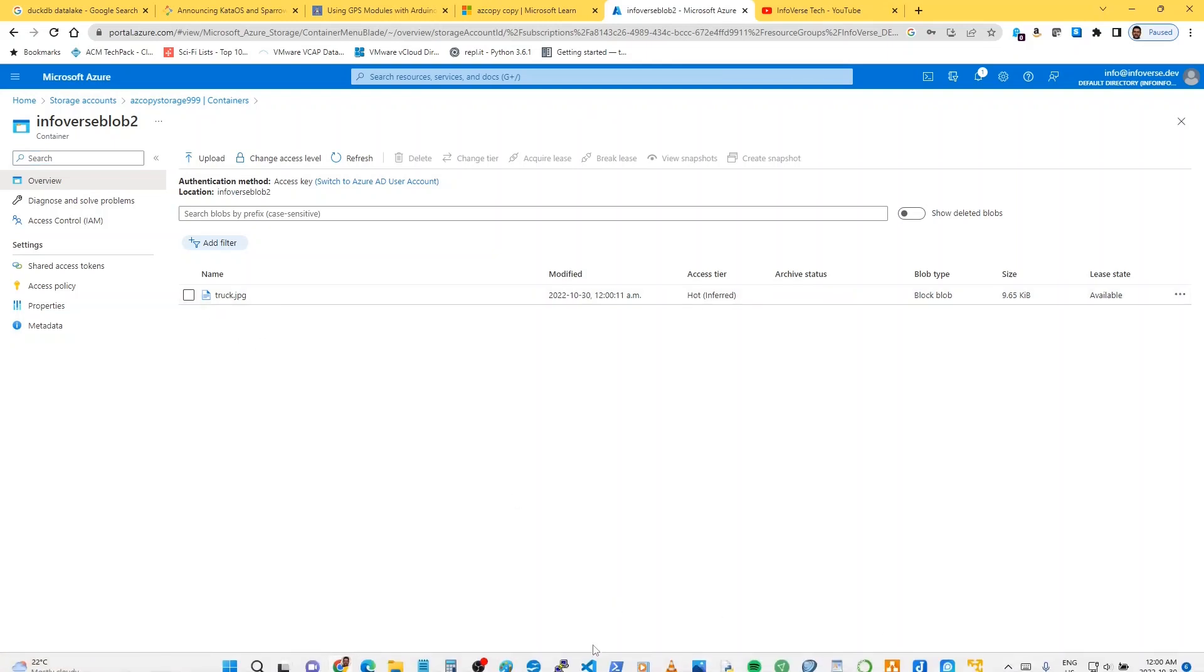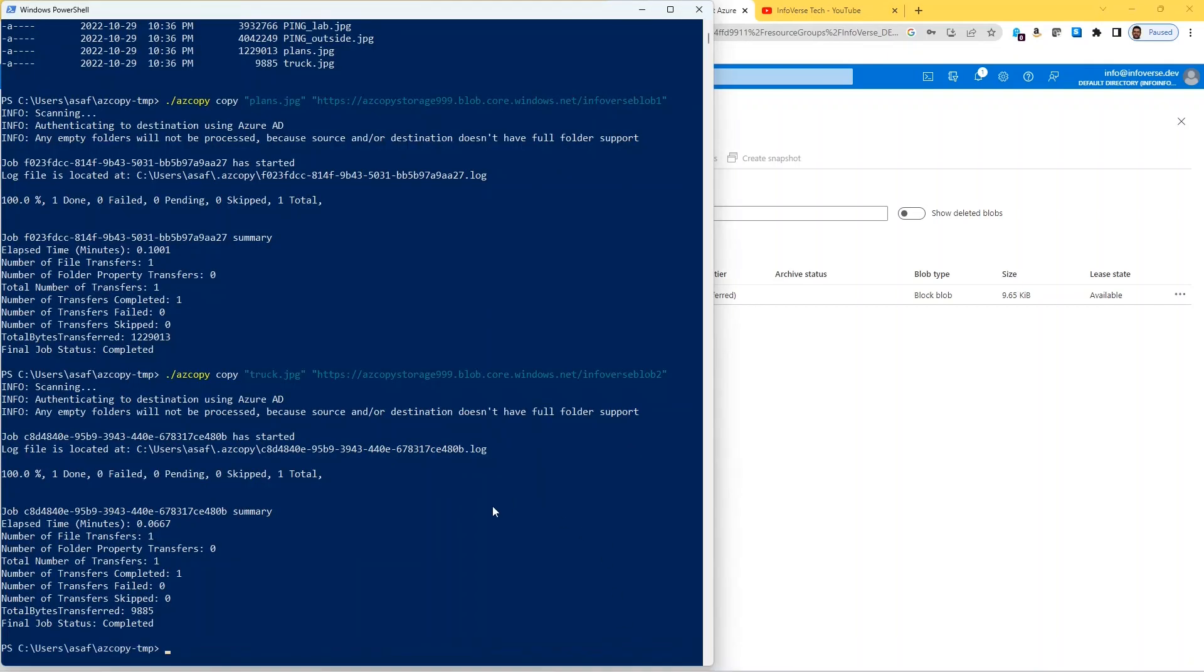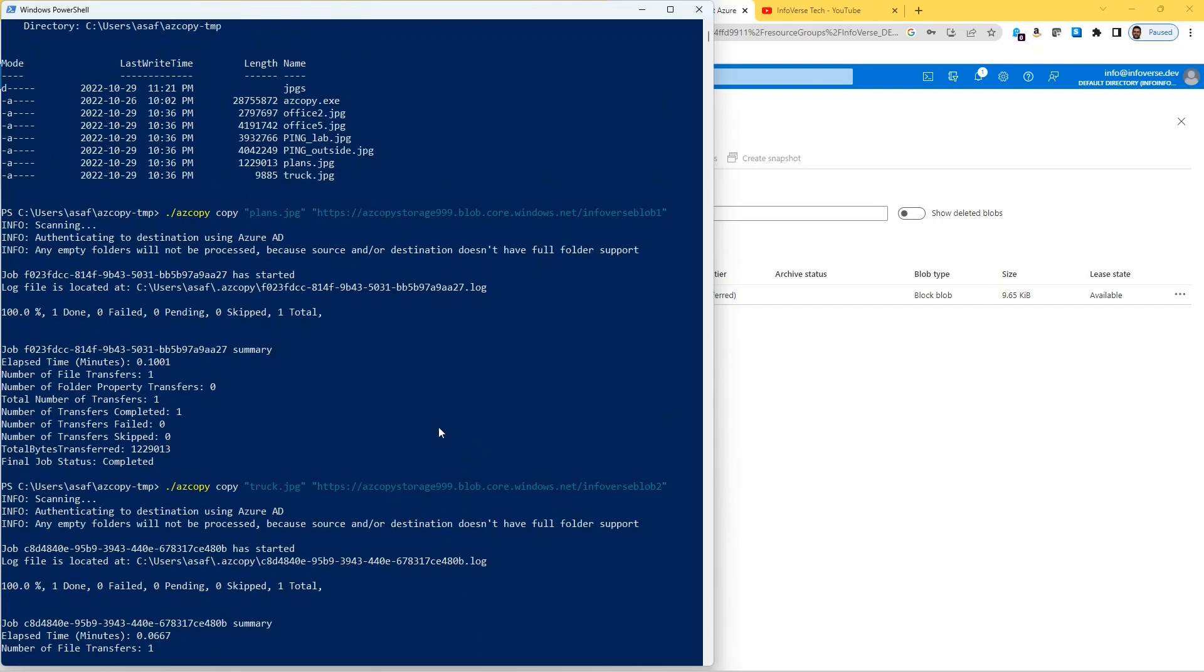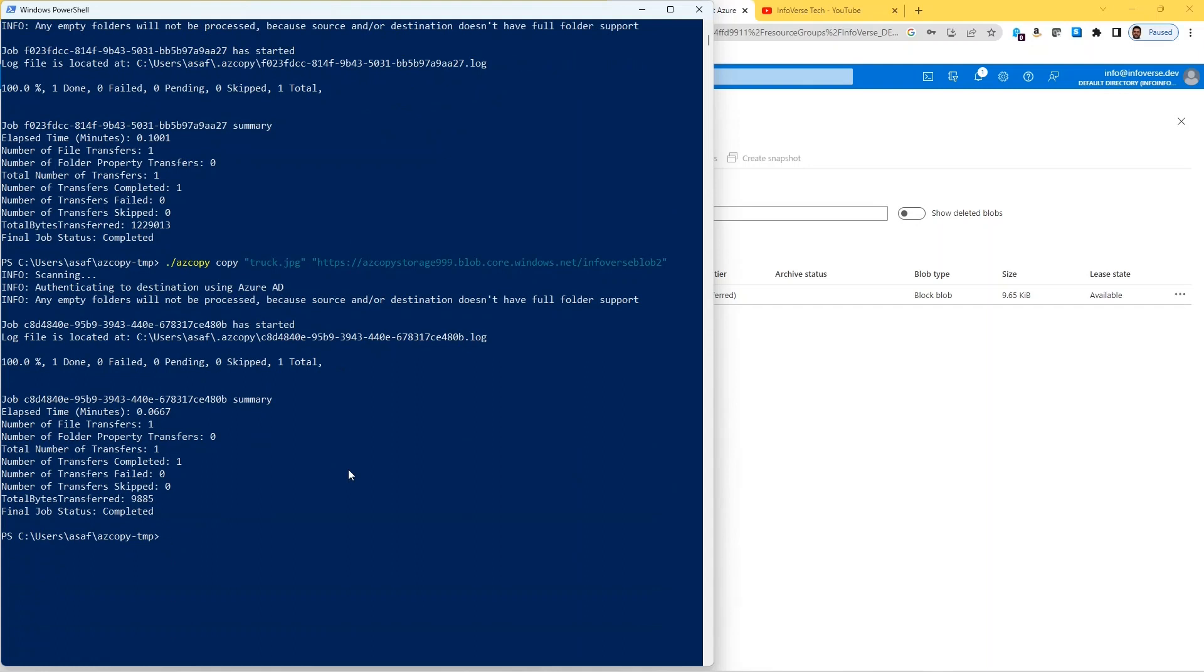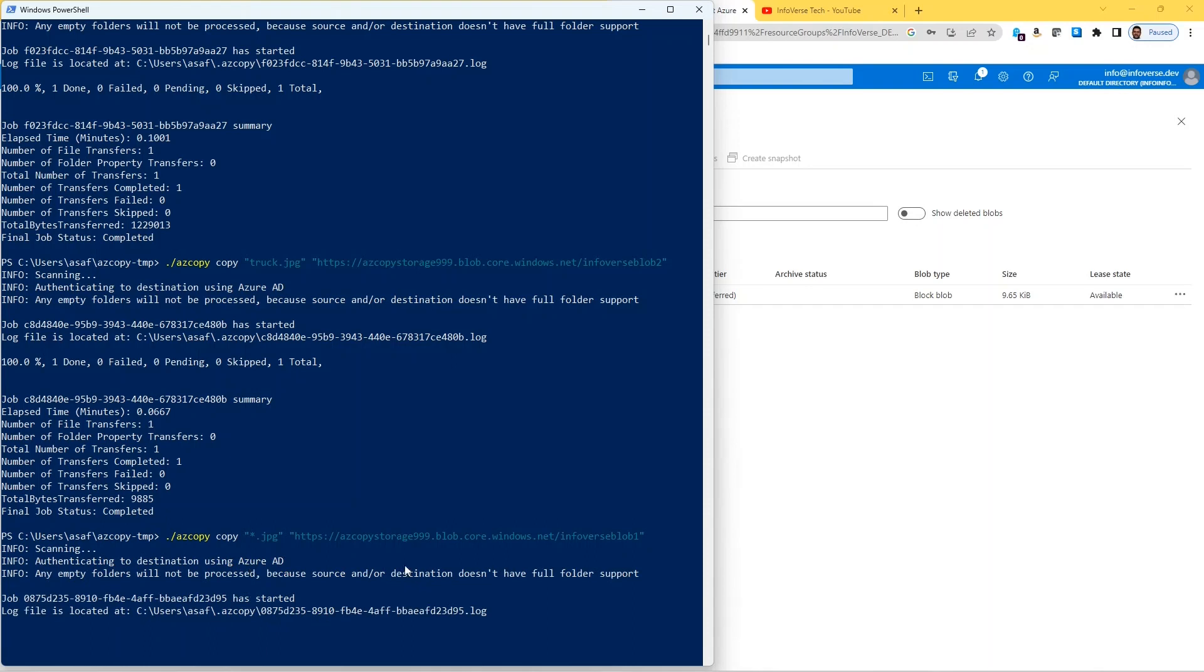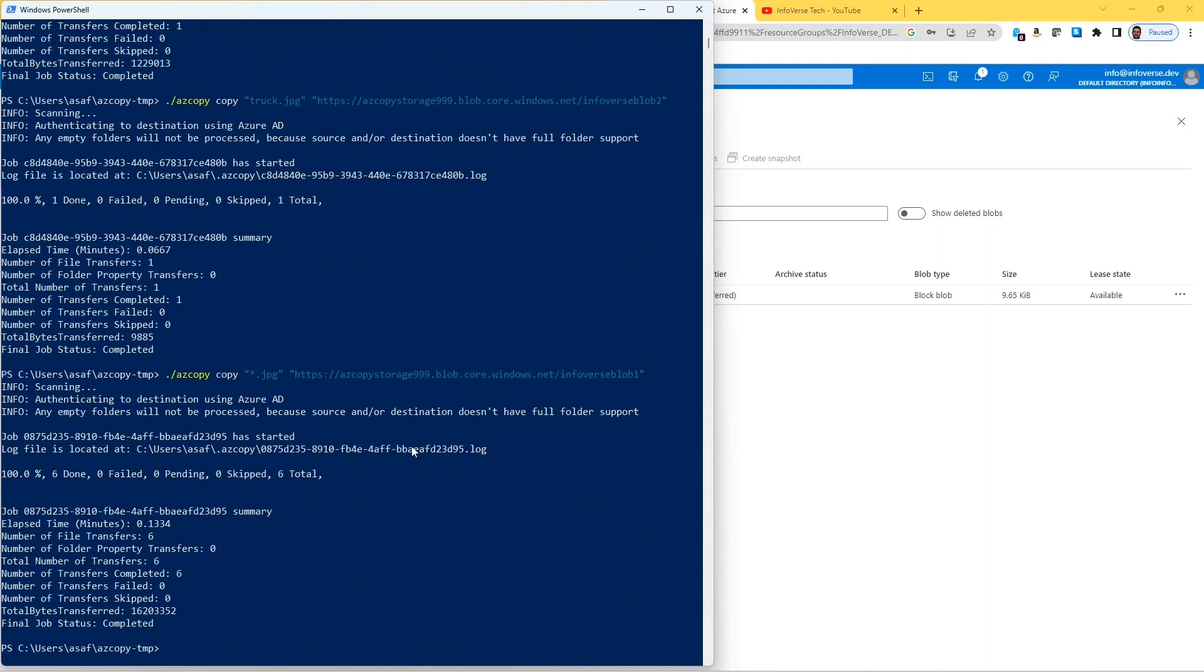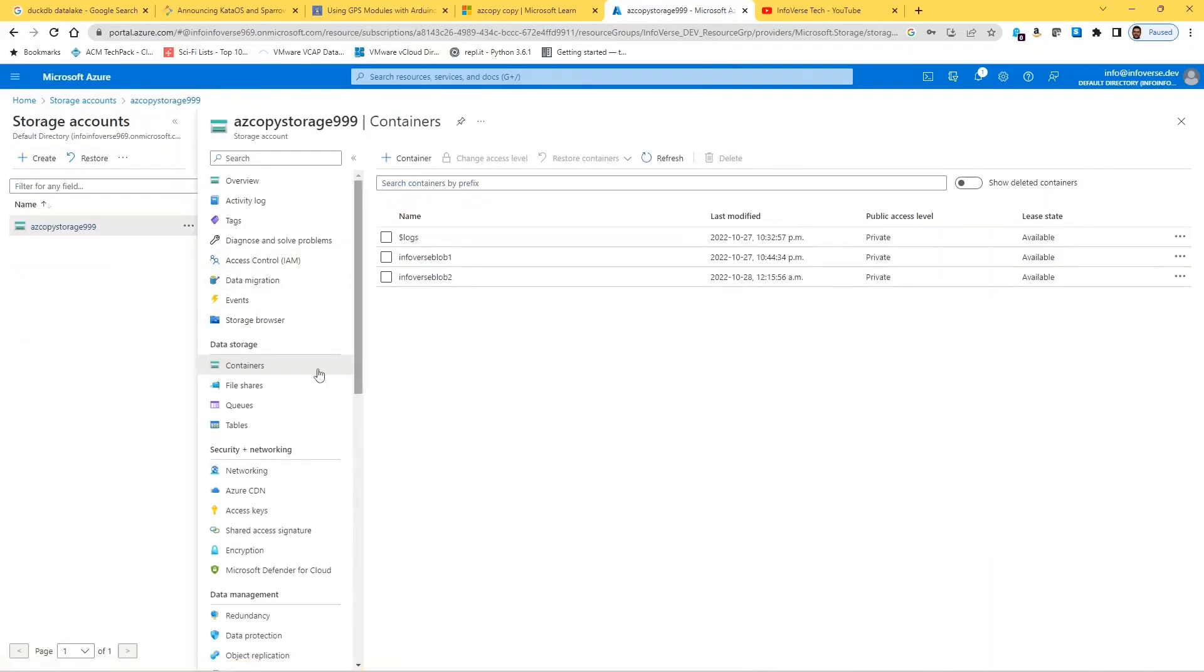Let's go back and let's look at infoverse blob 2, and you can see the truck.jpg was successfully uploaded here. Now let's have another command to be able to, as you can see there are a number of files that are ending in jpg, so if I want to transfer a bunch of files I can use the same command but with a wildcard. Let's say we want to transfer into blob 1 or blob 2, it really doesn't matter at this stage, and here we will say all the files that are ending in jpg extension. So let's run that. It tries to authenticate, it goes through, and then it starts the copy.